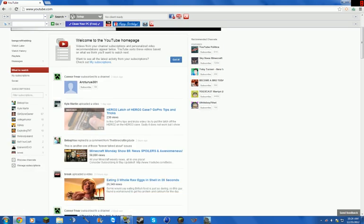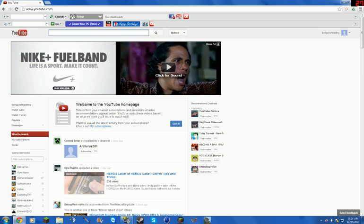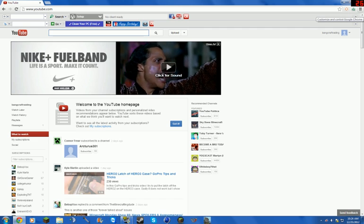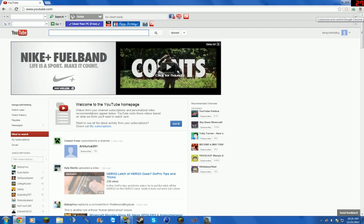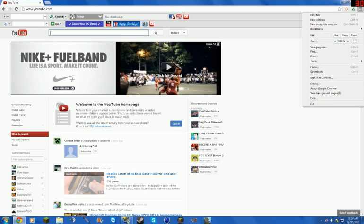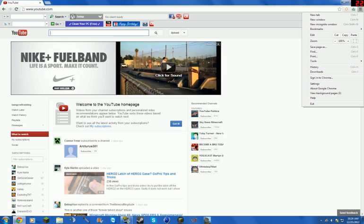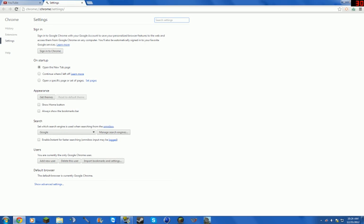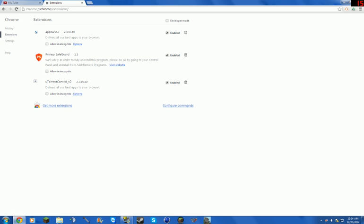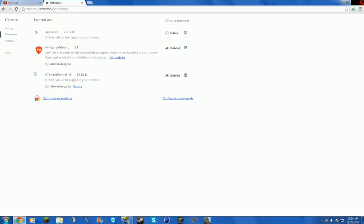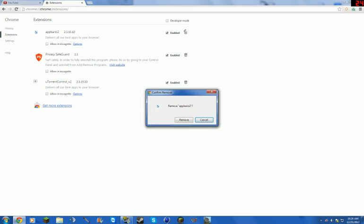So what you do is come here and click the customizing control for Google Chrome, click settings, let it load, go to extensions, and as you can see you delete the app.